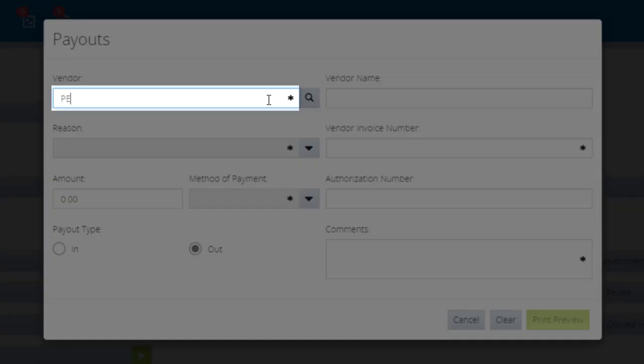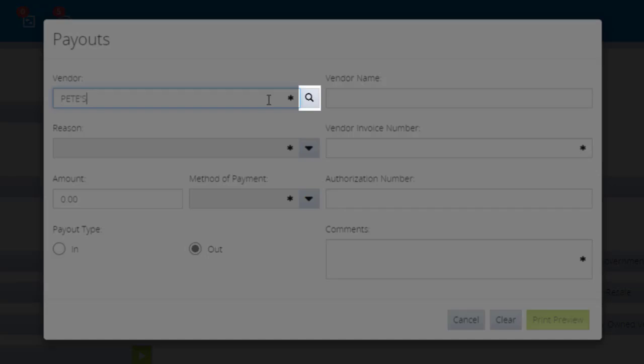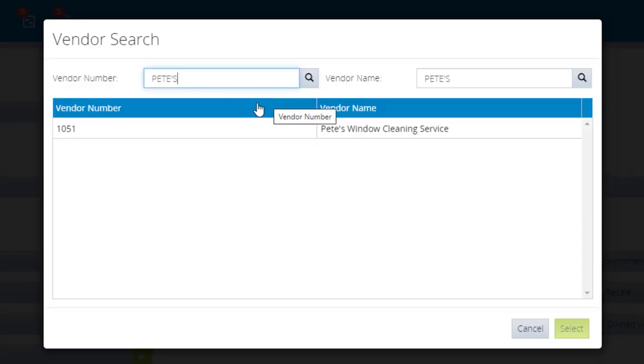In the Vendor field, type a full or partial vendor number or name. Then, click the magnifying glass to search for or validate that vendor. Click your vendor to highlight it, then click Select.